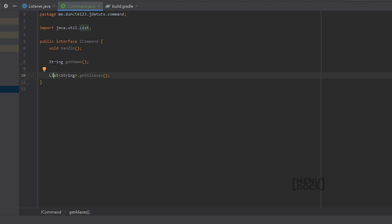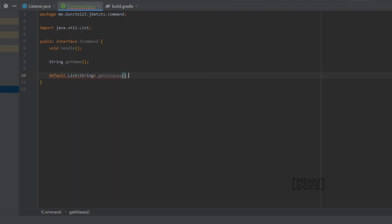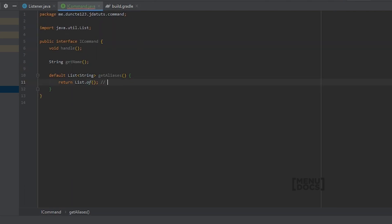Not every command has to have aliases, so we can make this a default method and just return a list. The List.of method was introduced in Java 9. If you are not on Java 9 or above, you need to use Arrays.asList. I also added a comment here that you should use Arrays.asList if you are still on Java 8.